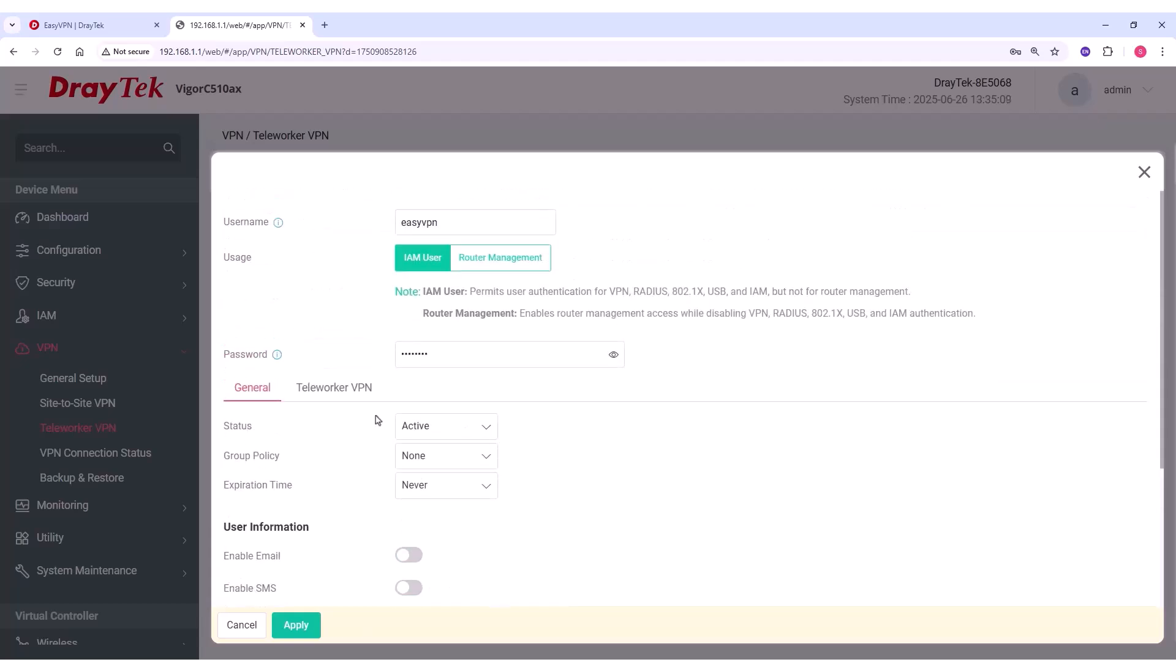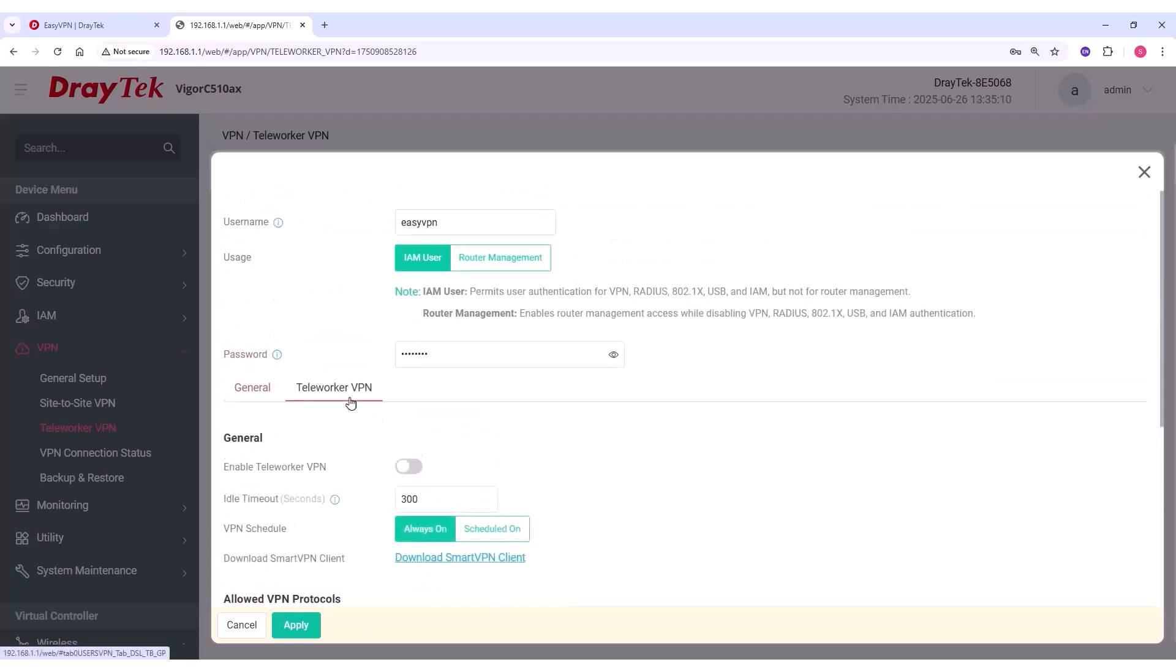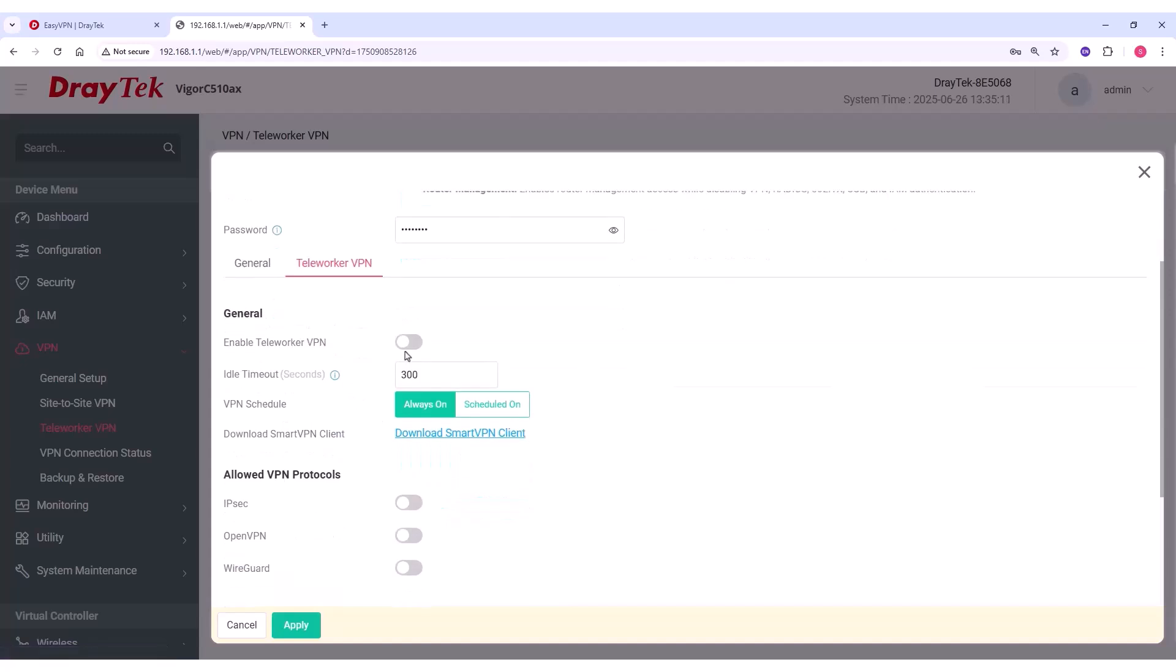Now, go to the next tab, Teleworker VPN, and enable it. Then, customize the idle timeout and VPN schedule as needed.